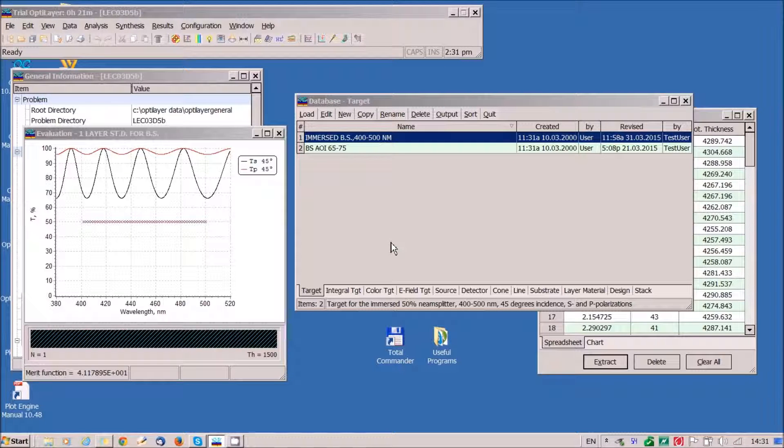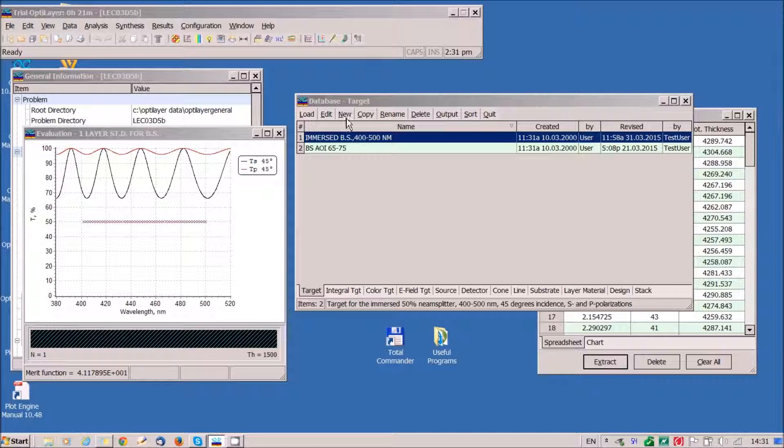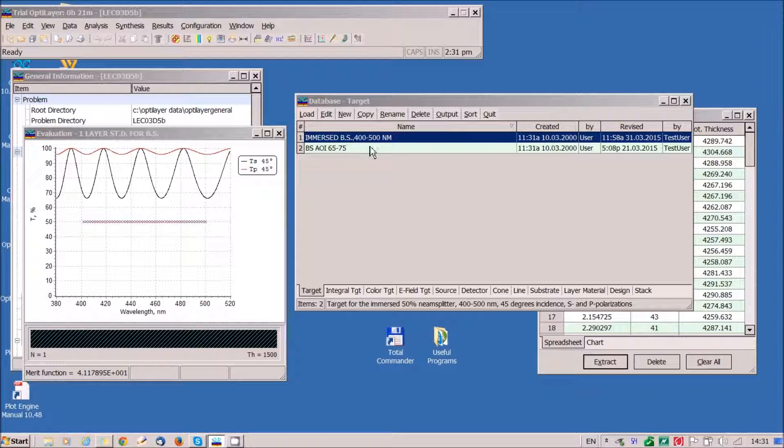I will show how to design a complicated immersed beam splitter operating in the spectral range from 400 to 500 nanometers.